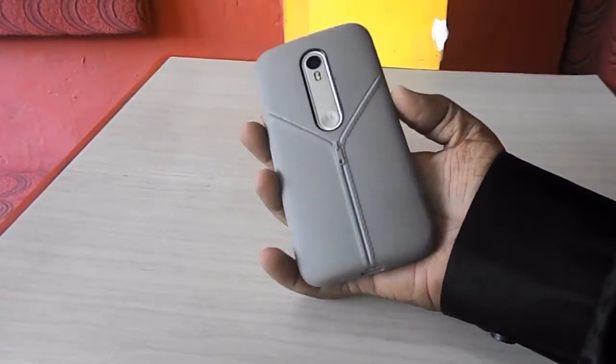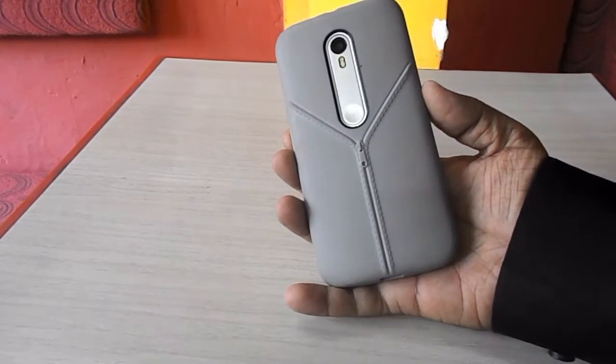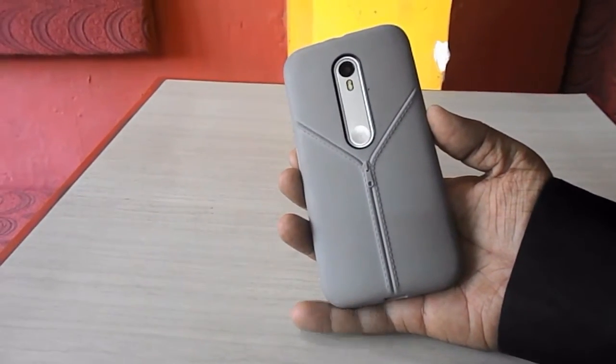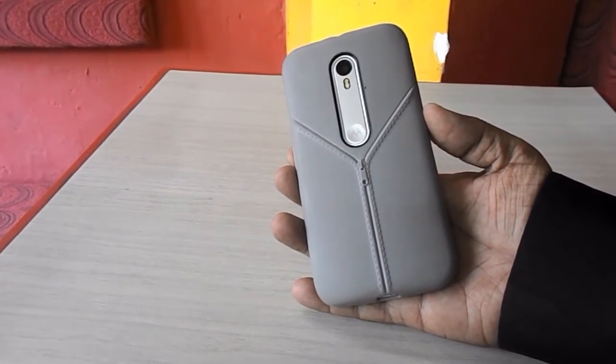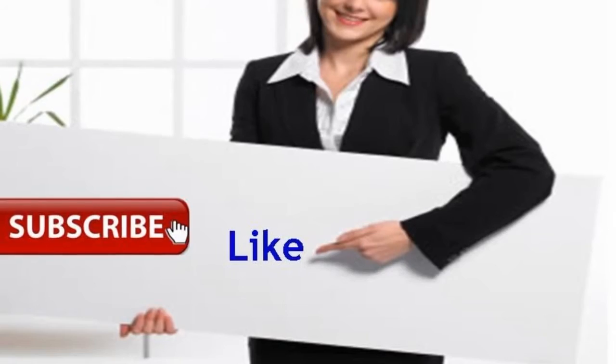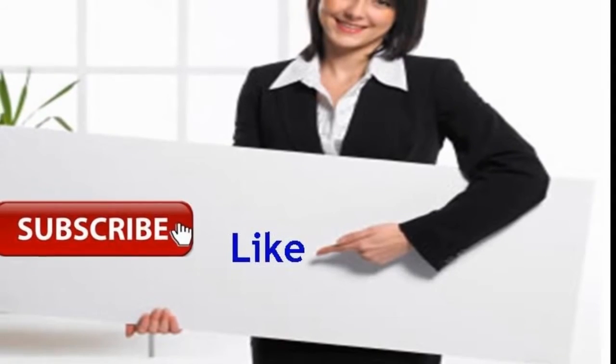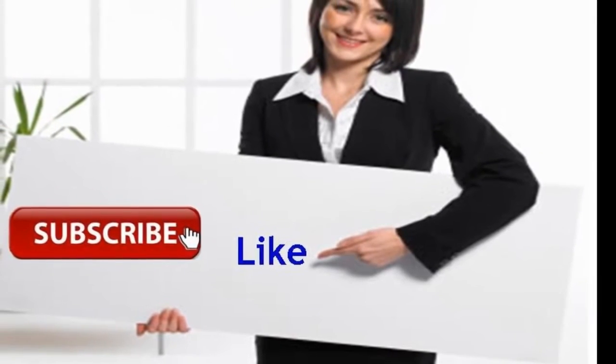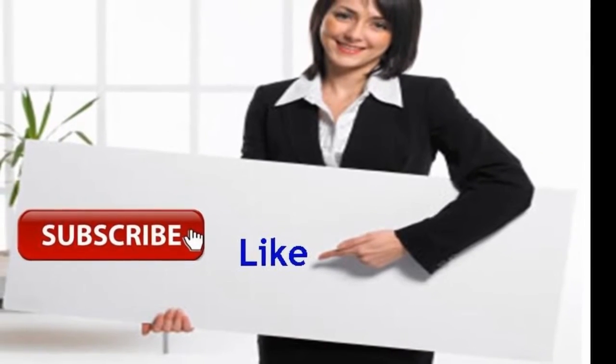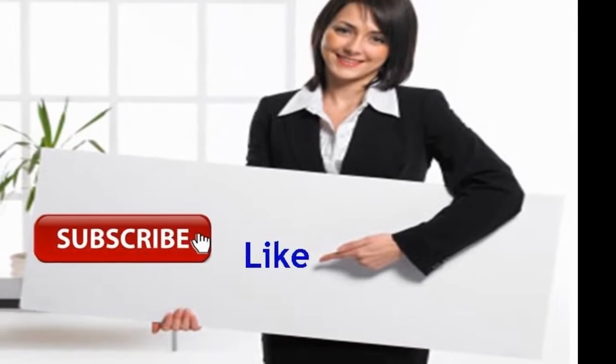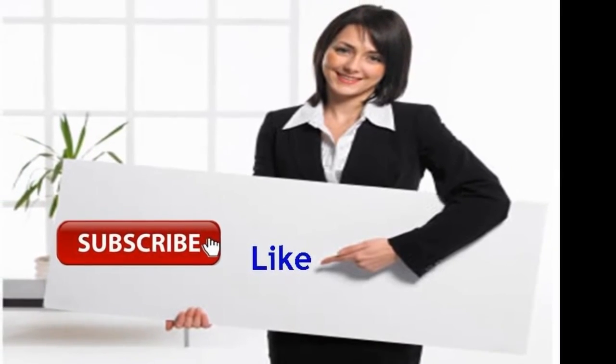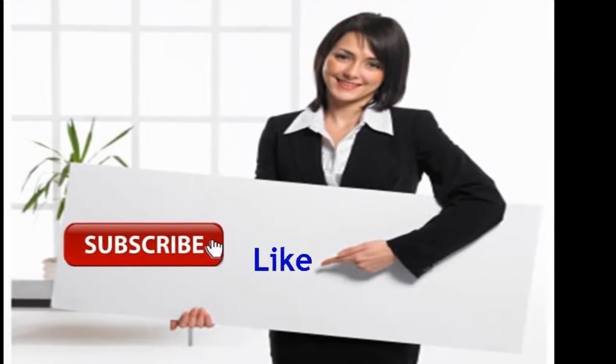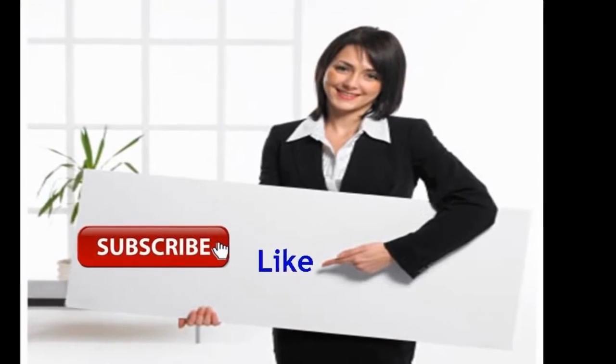For price and full description of this back cover click the link in video description thank for watching see in next video. Please like share subscribe please click the link given in video description for latest price and full specification thank you for watching.